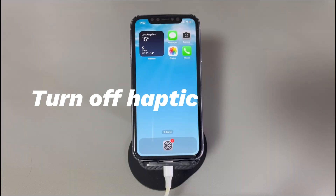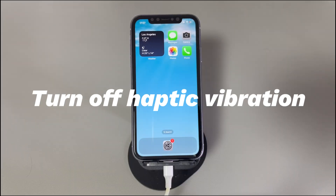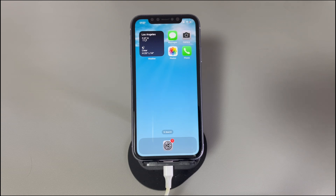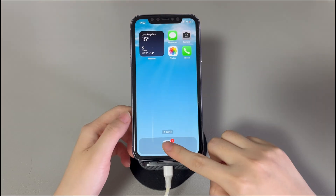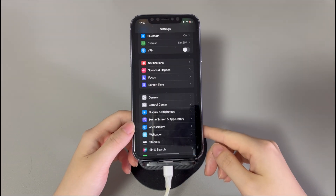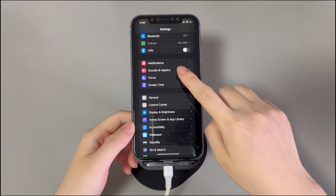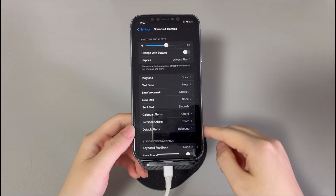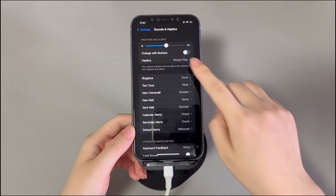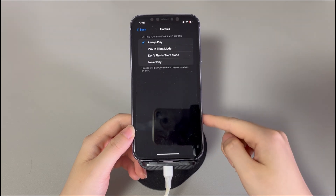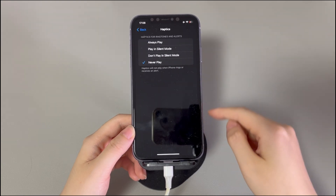Turn off haptic vibration. If you just don't care what makes iPhone vibrate for no reason and just want to turn off all the vibration, then here's what you need to do. Go to the Settings app, find and select Sounds & Haptics. Tap Haptics, then select Never Play.